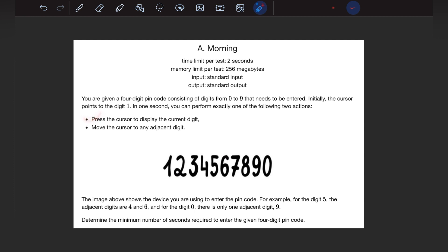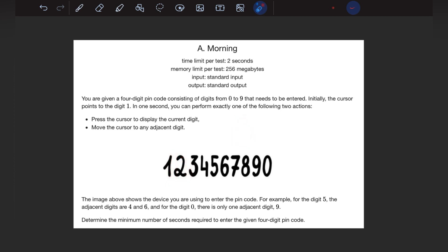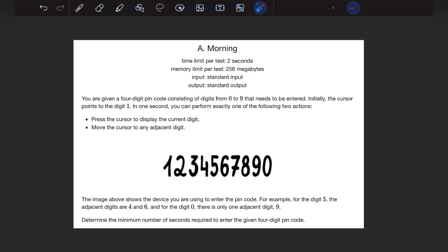The first action is to press the cursor to display the current digit — for example, if my cursor is pointing at 2, I press it and it takes 1 second. The second action is to move to an adjacent number. Say I am standing at 4; I can move to either 3 or 5, which also takes 1 second. At the end, we need to find the minimum time required to print the 4-digit PIN code.